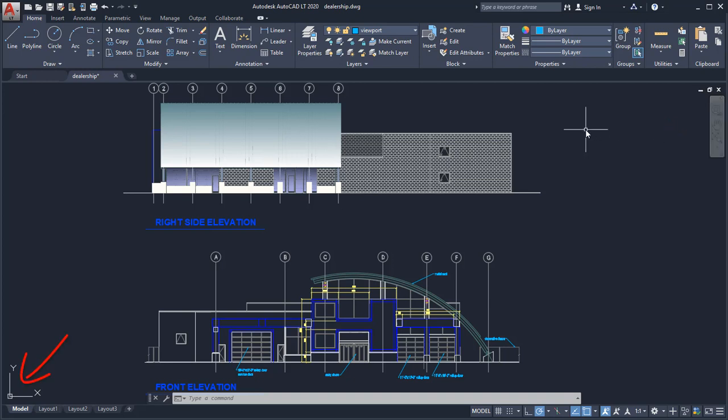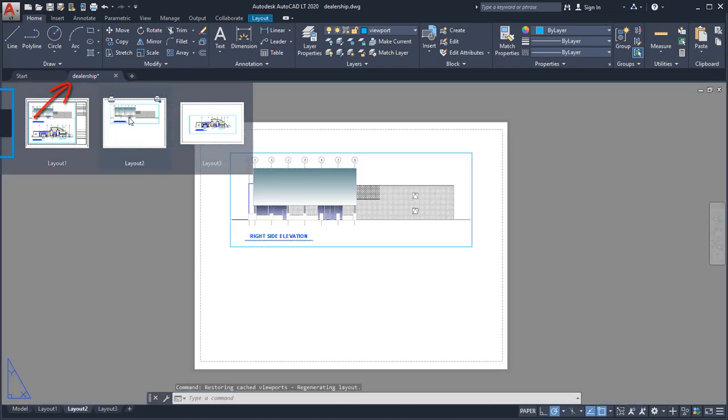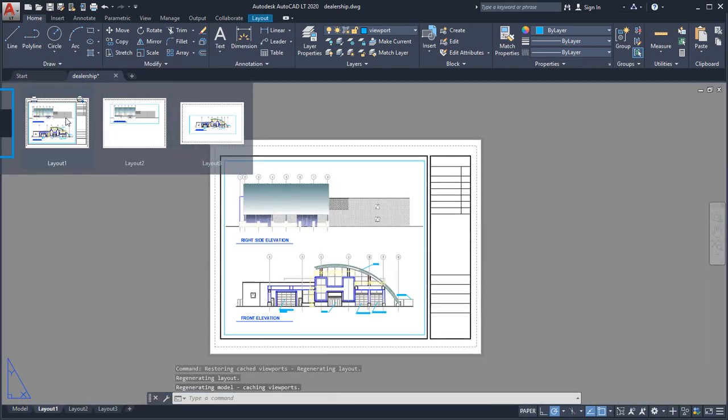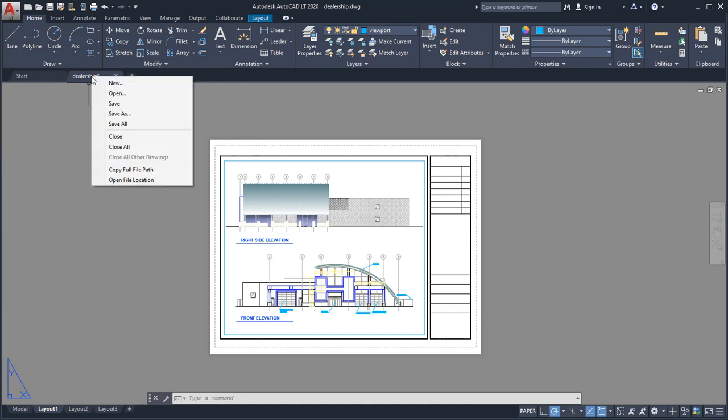In the lower left corner of the drawing area is the UCS icon, which displays the positive directions of the X and Y axes. When you hover over a Drawing File tab, you'll see preview images of the model and layouts. Right-click on any Drawing File tab for additional options.